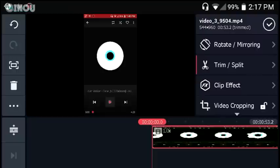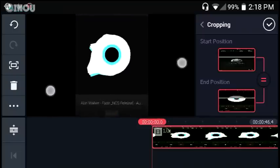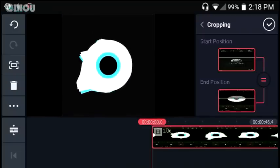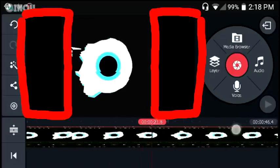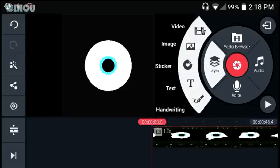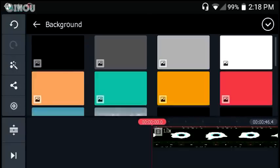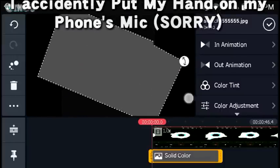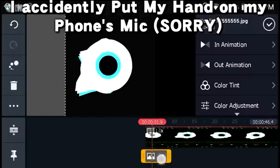Hit on the video cropping option and it will give you cropping controls. Hit pause and zoom in to crop the spectrum nicely. Once you're happy with the results, you'll notice there are ugly black bars. To fix that, hit the Layers button, choose Image, then hit the Backgrounds option and select Solid. Make it bigger and rotate it to vertical mode to cover the black bars.